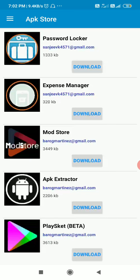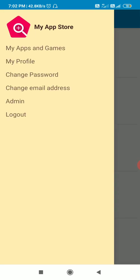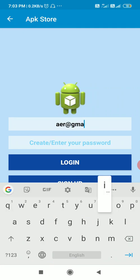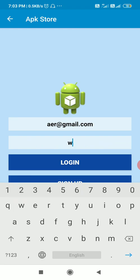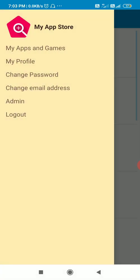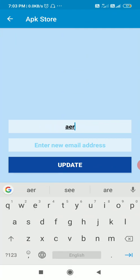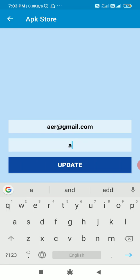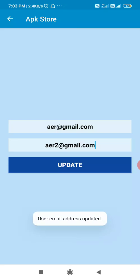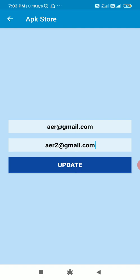Here is the app and currently I am logged in, so I will log out and log back in to show you my present address — it is 'aer@gmail.com'. I will enter my password and click Login. Now I am successfully logged in. I will click on Change Email Address. Here I will enter my present email address 'aer@gmail.com', and here I will enter the new email address 'aer2@gmail.com', and I will click Update.